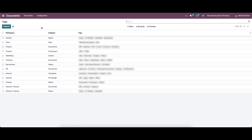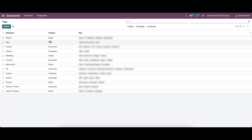Here we can see all the tags that have been created along with the workspace category and the tags. Here also you can see options like Filters, Group By, and Favorites.